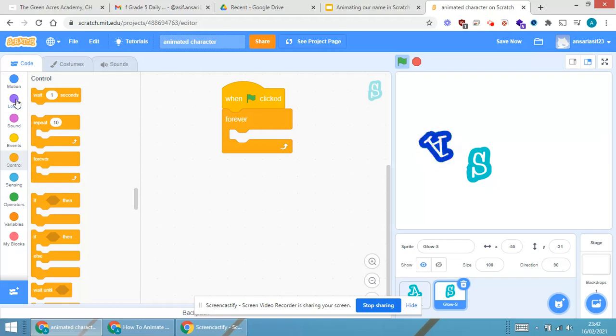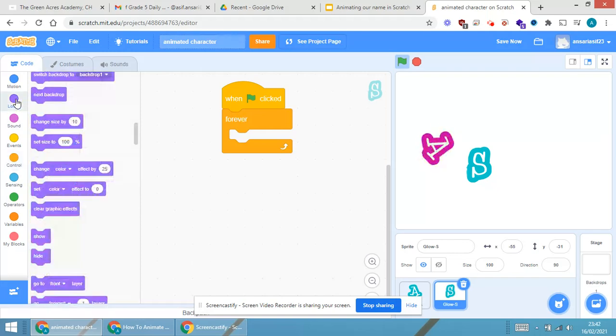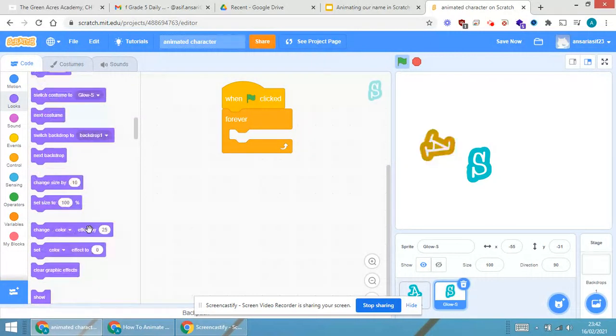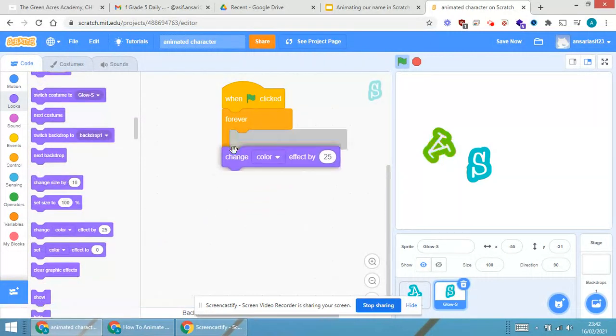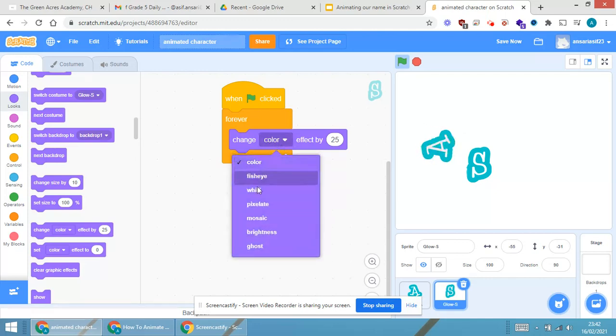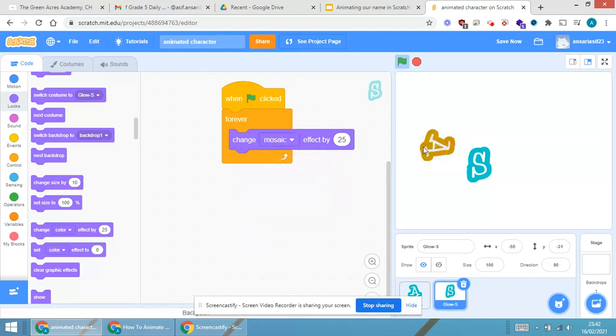Now, I will be going in looks. In looks, you will be able to see change color effect by 25. But this time, I will be just going for mosaic.